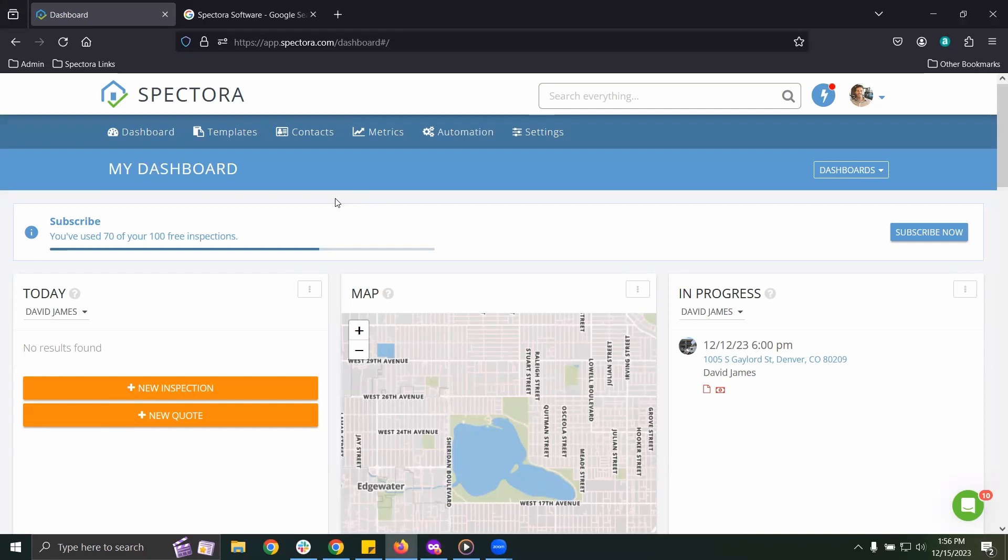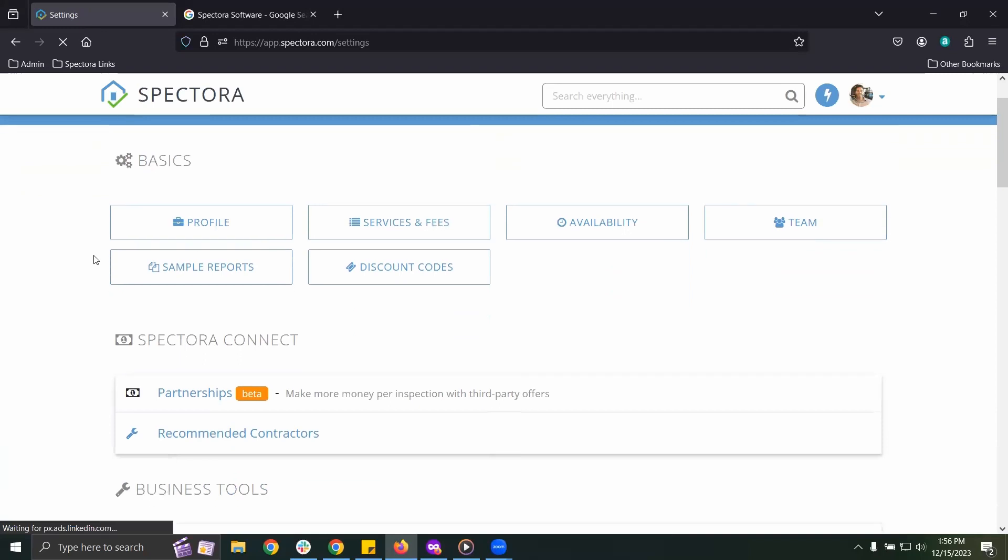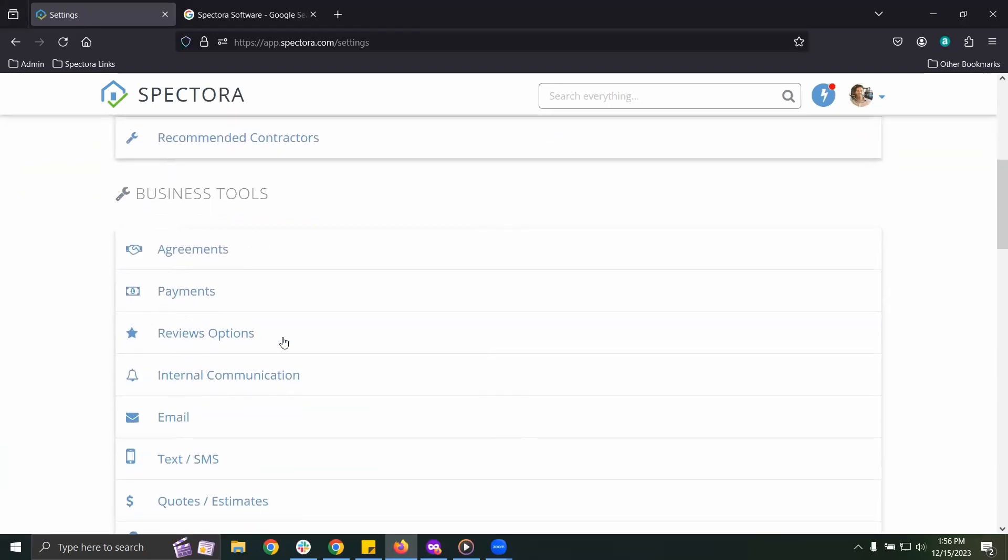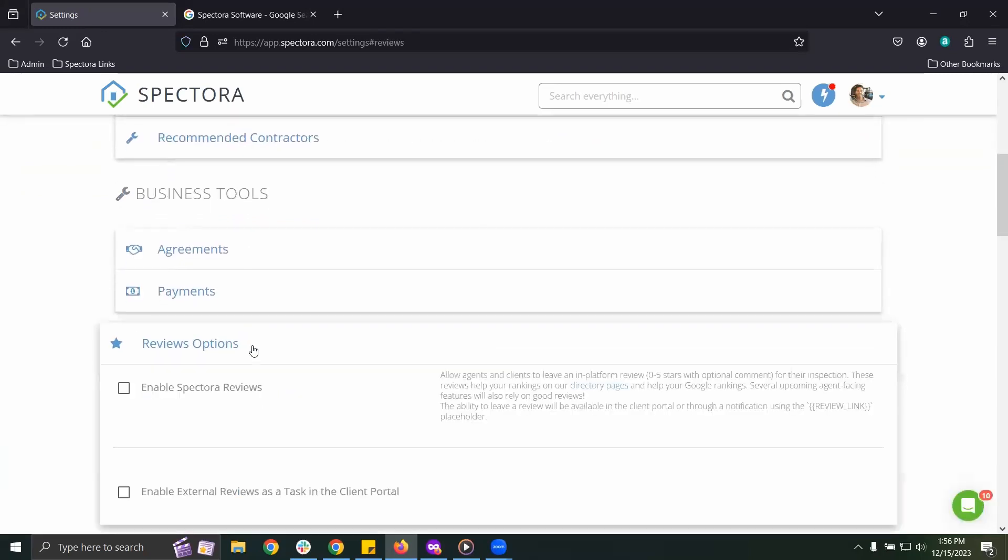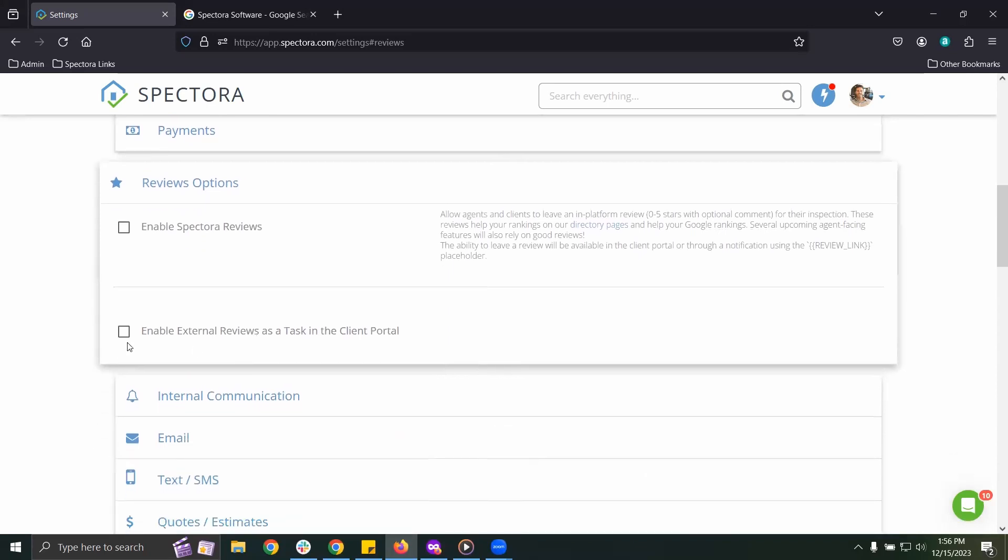Start by clicking into your settings page. Scroll down to Review Options. In here, click Enable External Reviews.